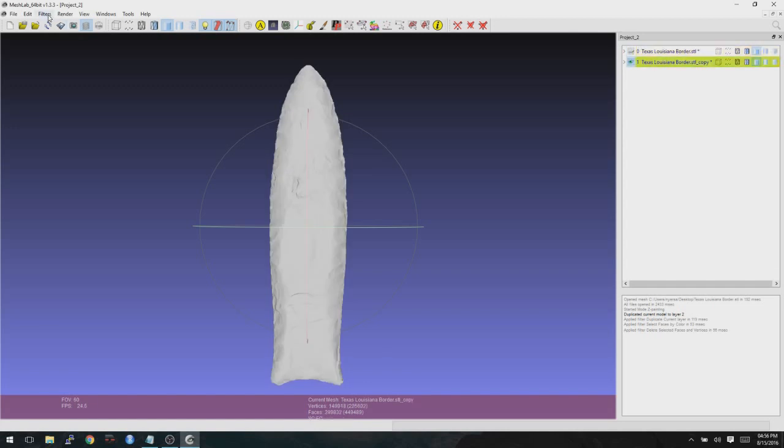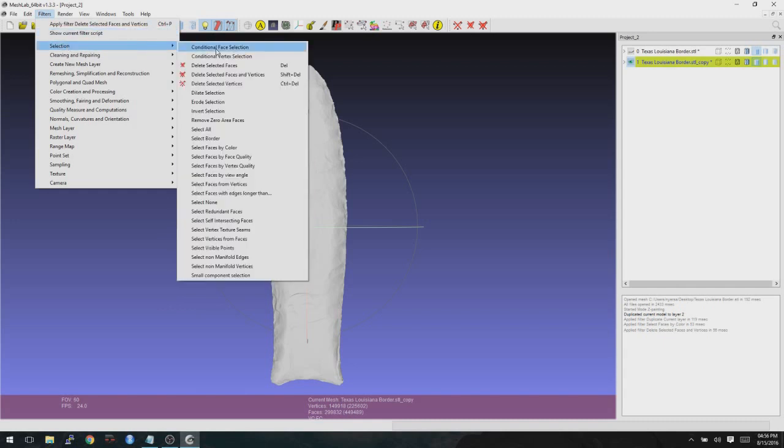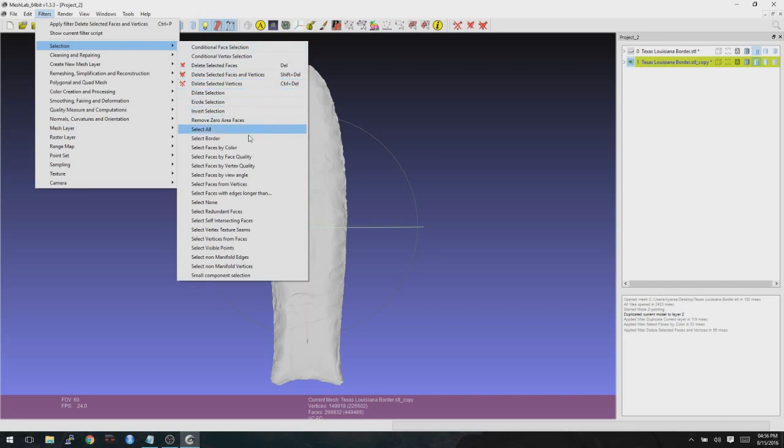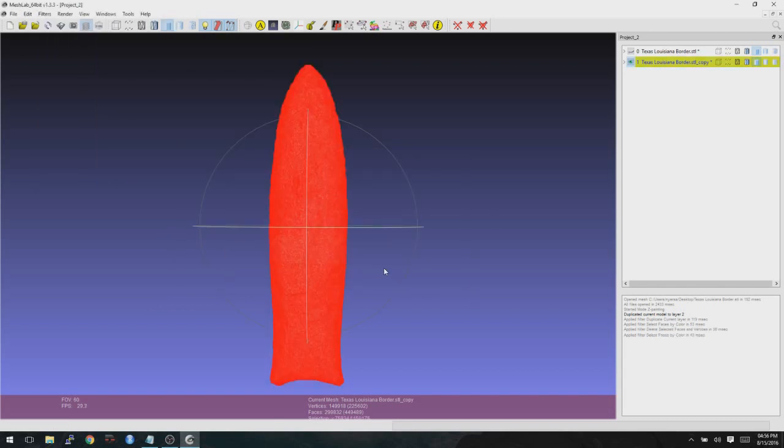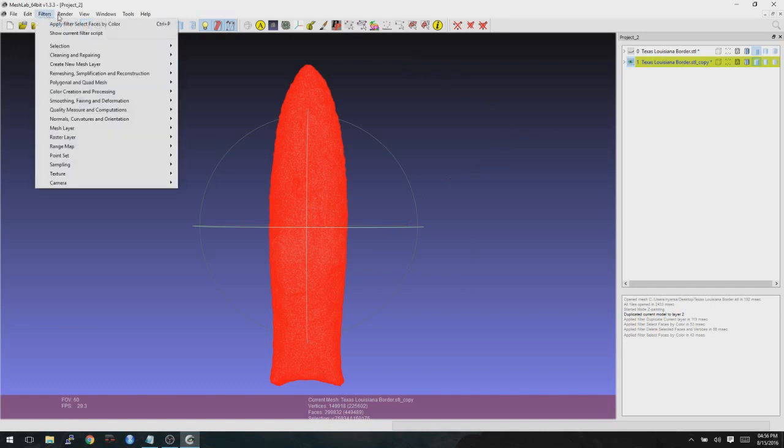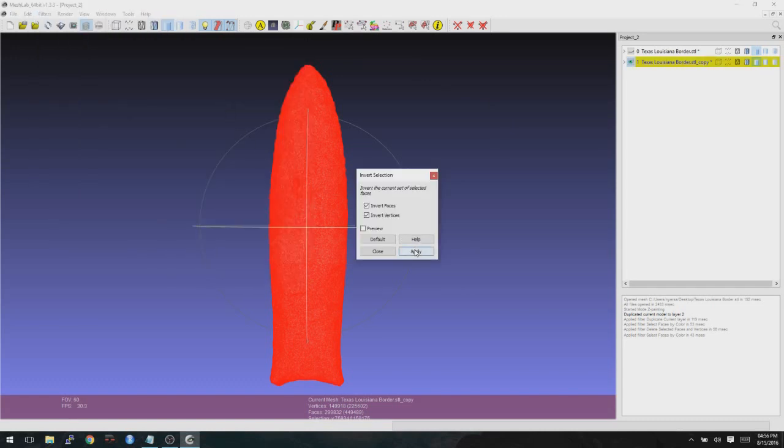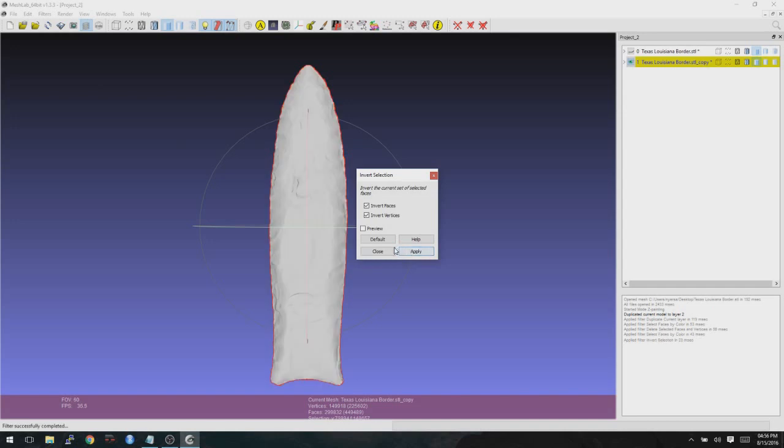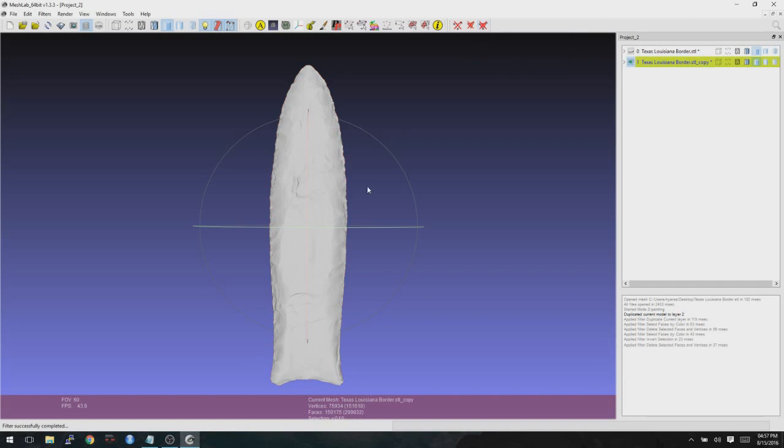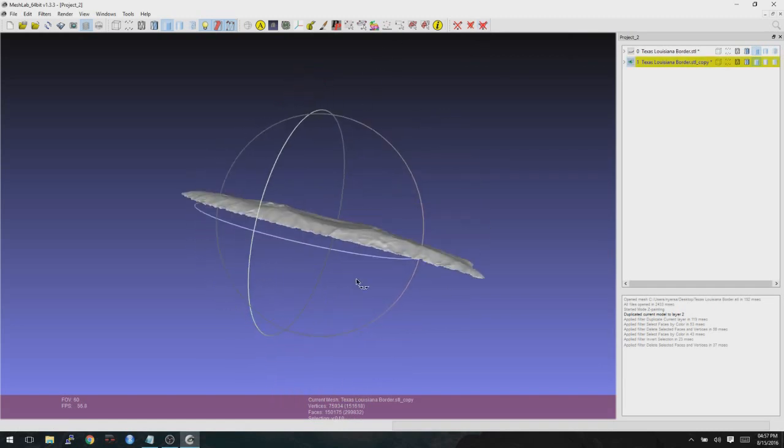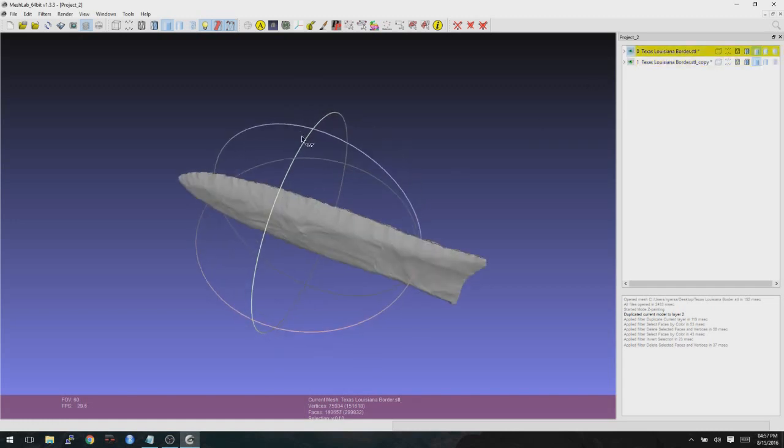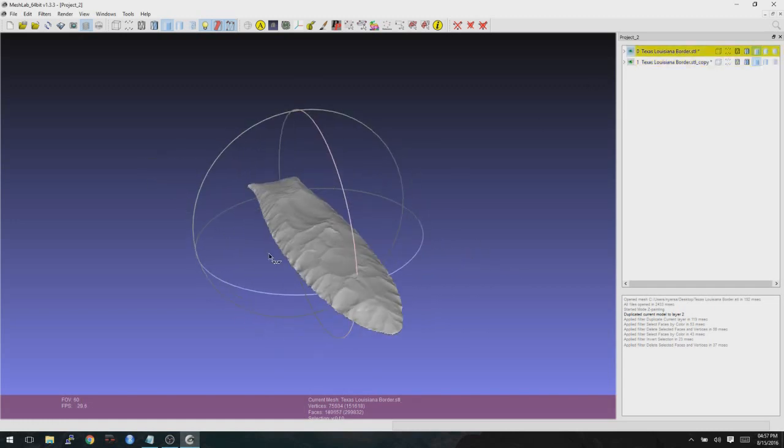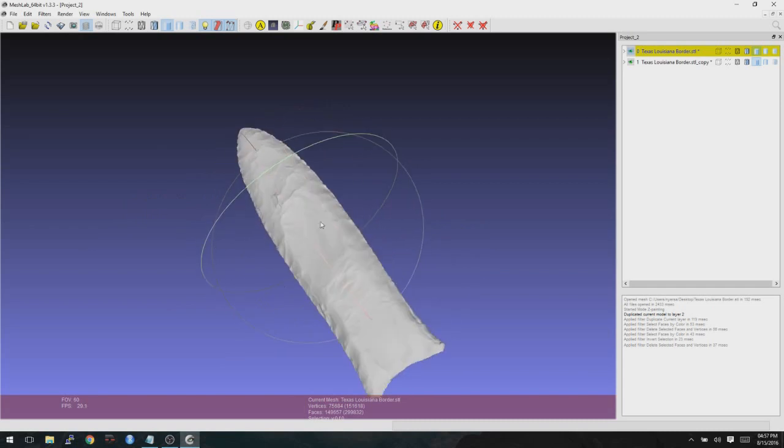Okay, now we are going to go to Filter, Selection, Select Faces by Color. Apply again. Okay, however this time we're then going to go to Filter, Selection, Invert Selection, Apply, Close, and note that we are on that other layer now. Now we're going to go ahead and click on Delete the Set of Selected Faces and All the Vertices again. And now we just have the top half. And then if we view the other layer, we just have the bottom half. So we have a perfectly split projectile point now for glimmer analysis.